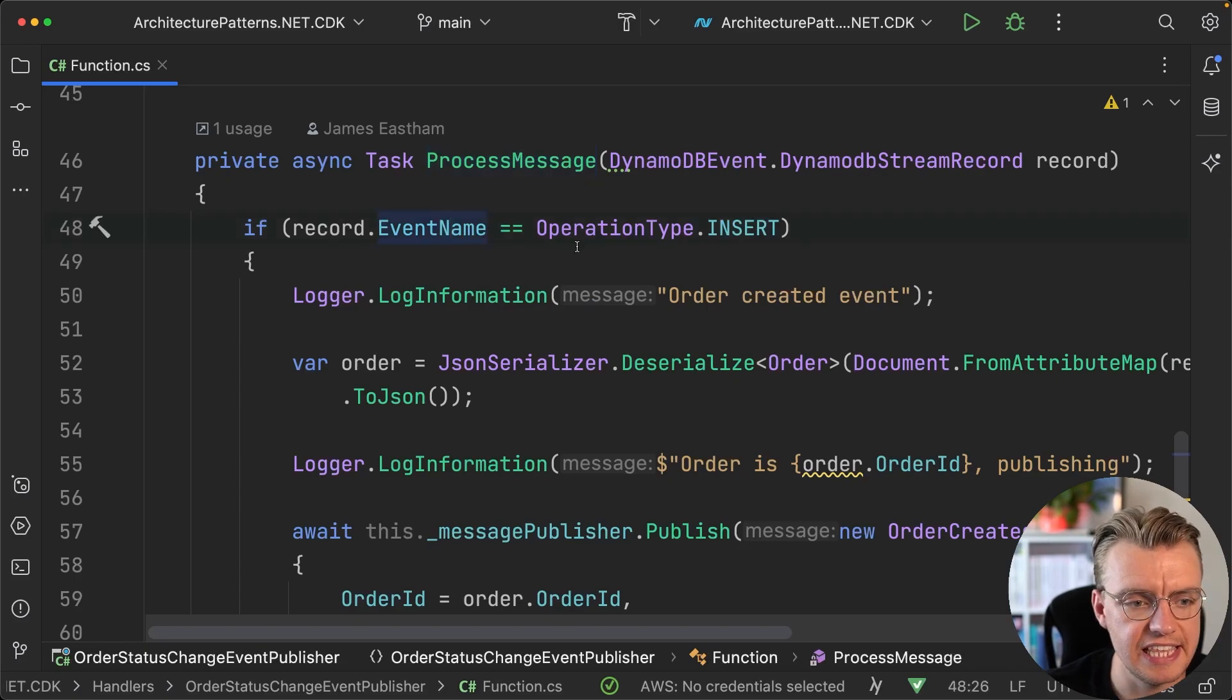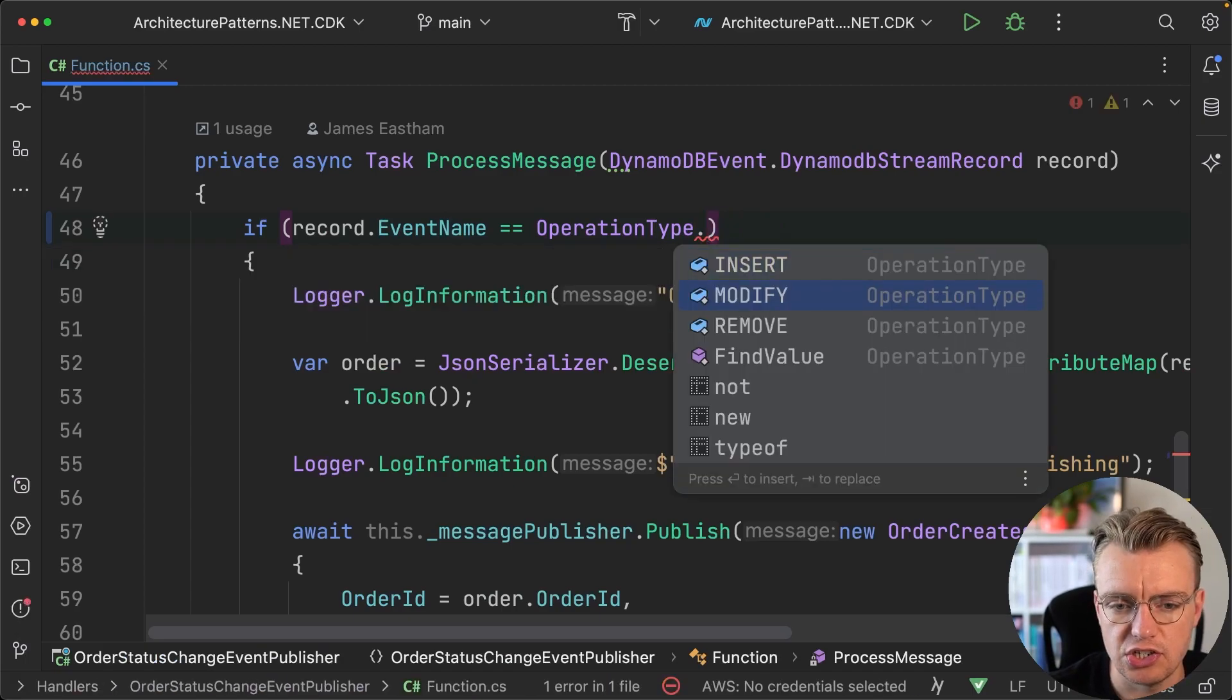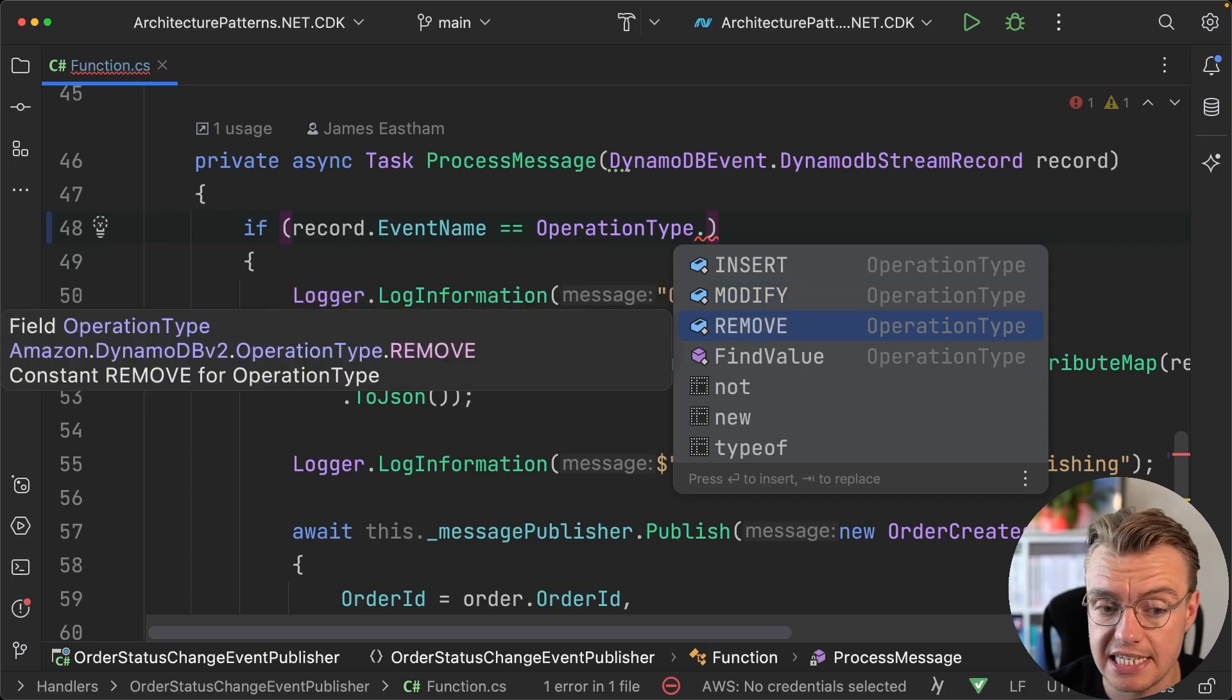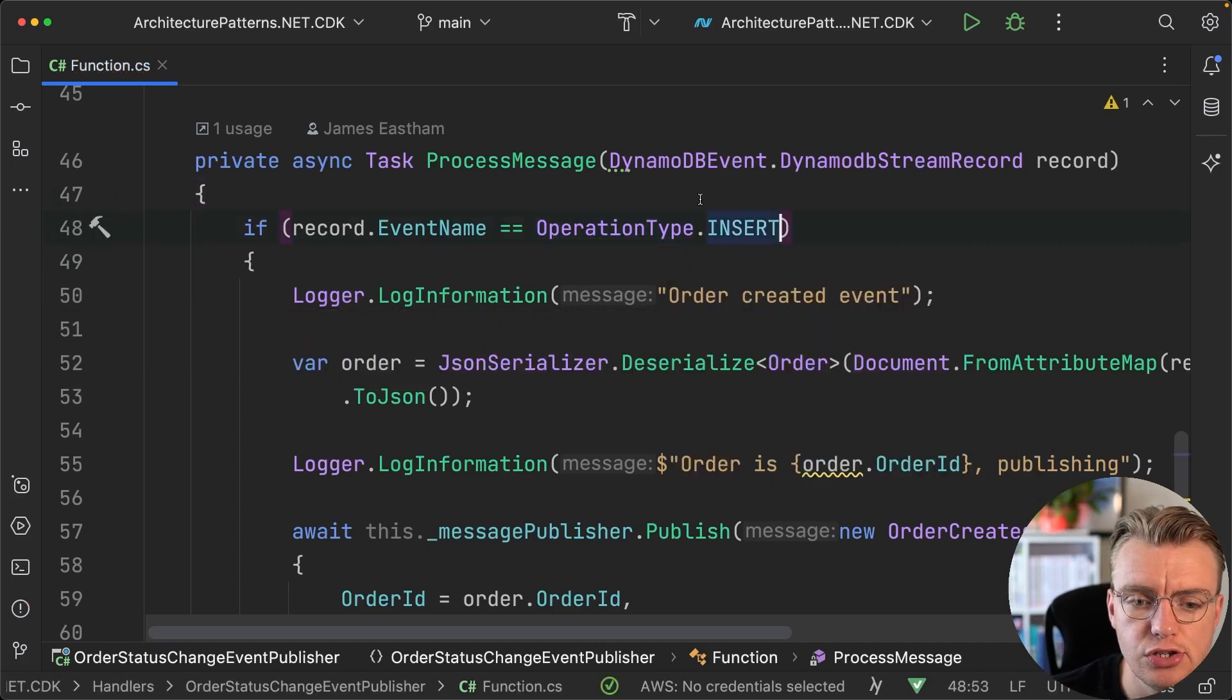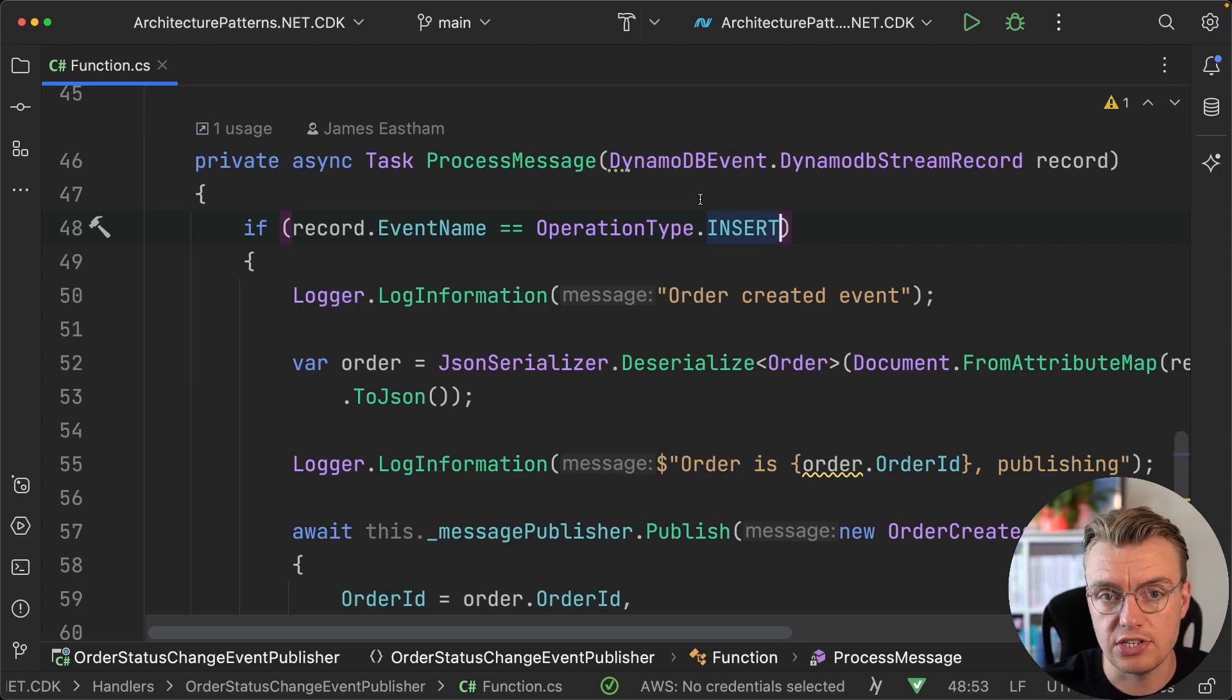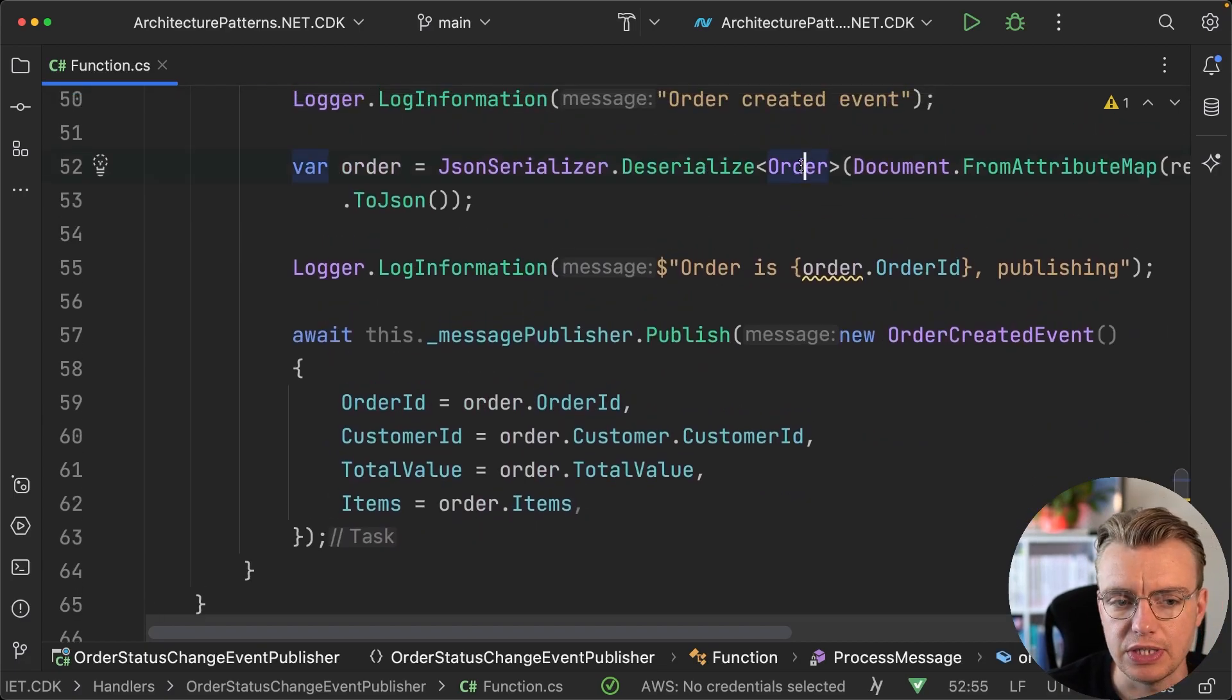One of the most important properties on that stream record is the event name. This will tell you if it's been an insert, a create, a put, a modify—something existing has been updated—or if it's removed, something's been deleted. Of course here we're interested in inserts because we're trying to publish an order created event.